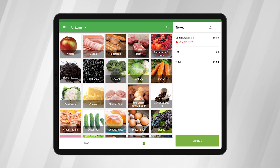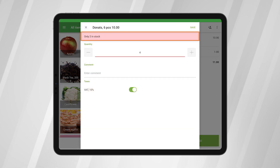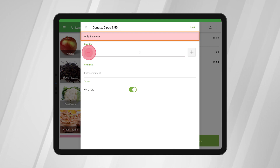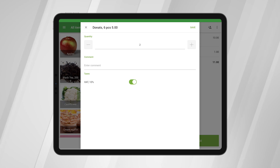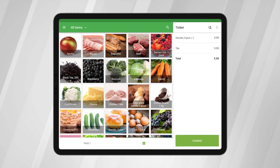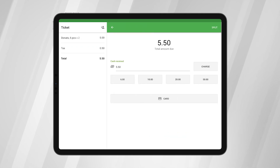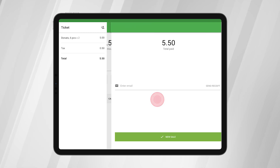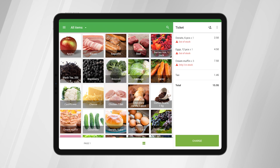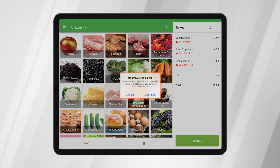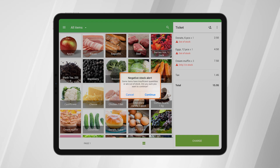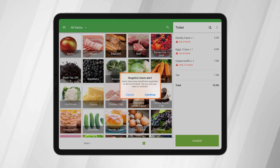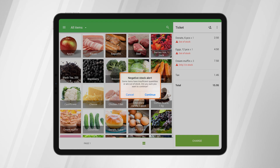The warning is also displayed in the editing dialog of the item added to the ticket. Cashiers can reduce the quantity of an item in the ticket and tap the Save button if the stock of the item is more than zero. If a cashier ignores the alert and taps the Charge button, the system will show a notification one more time. The cashier can still proceed to sell an item by tapping Continue.